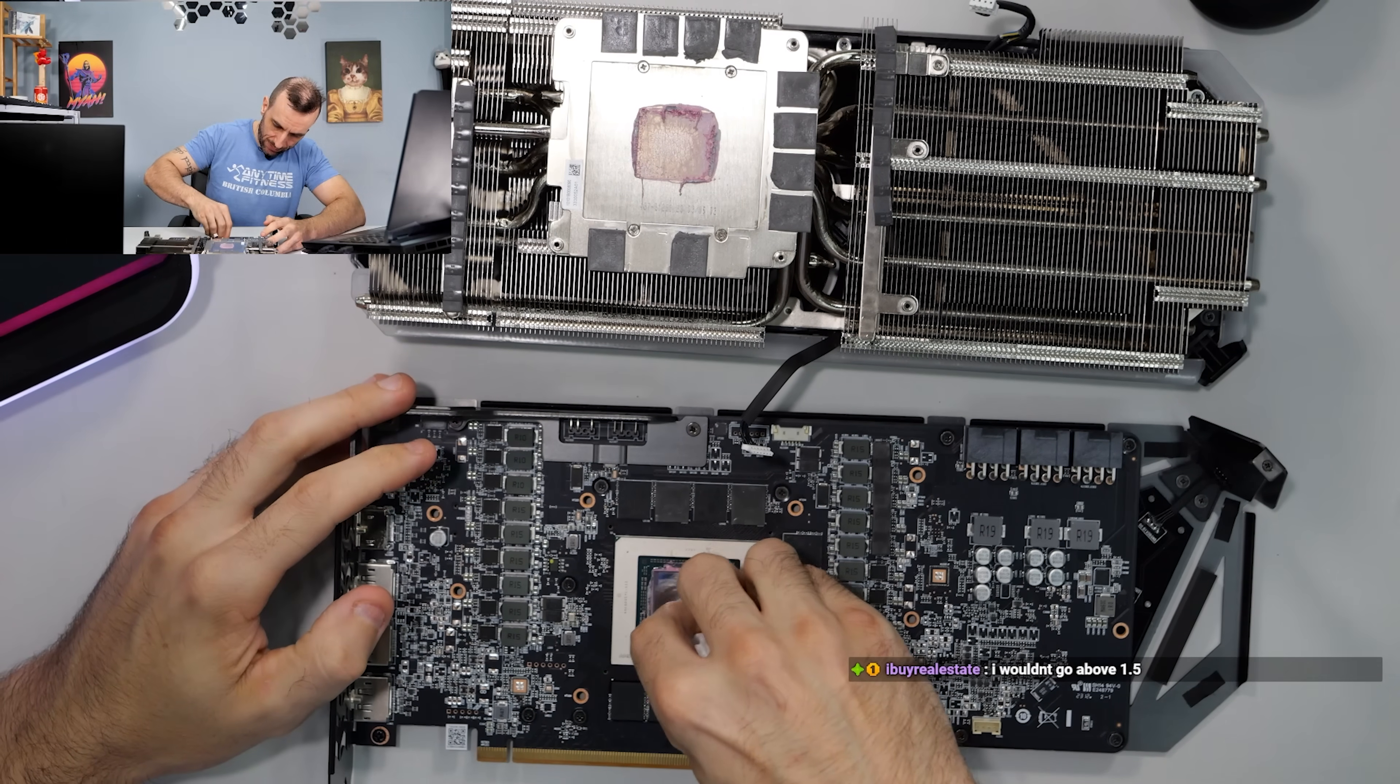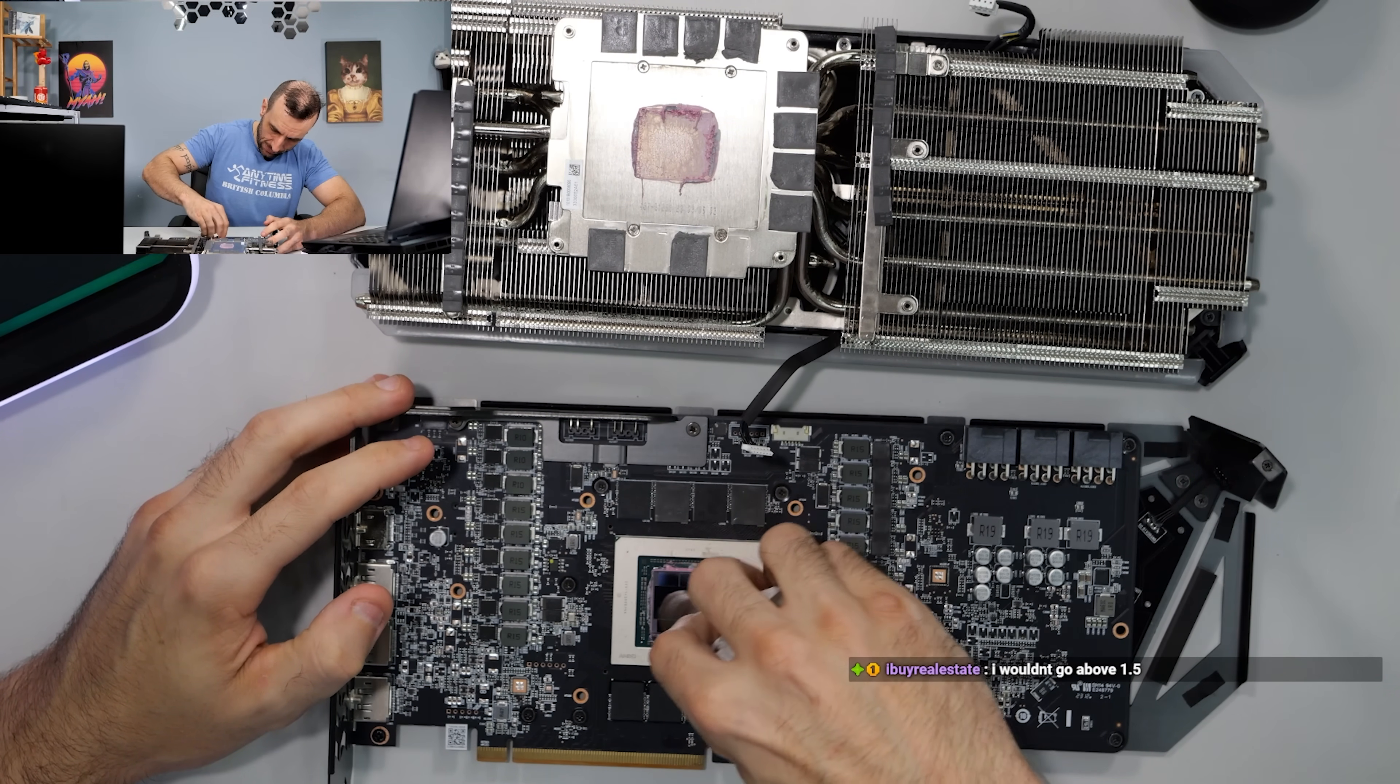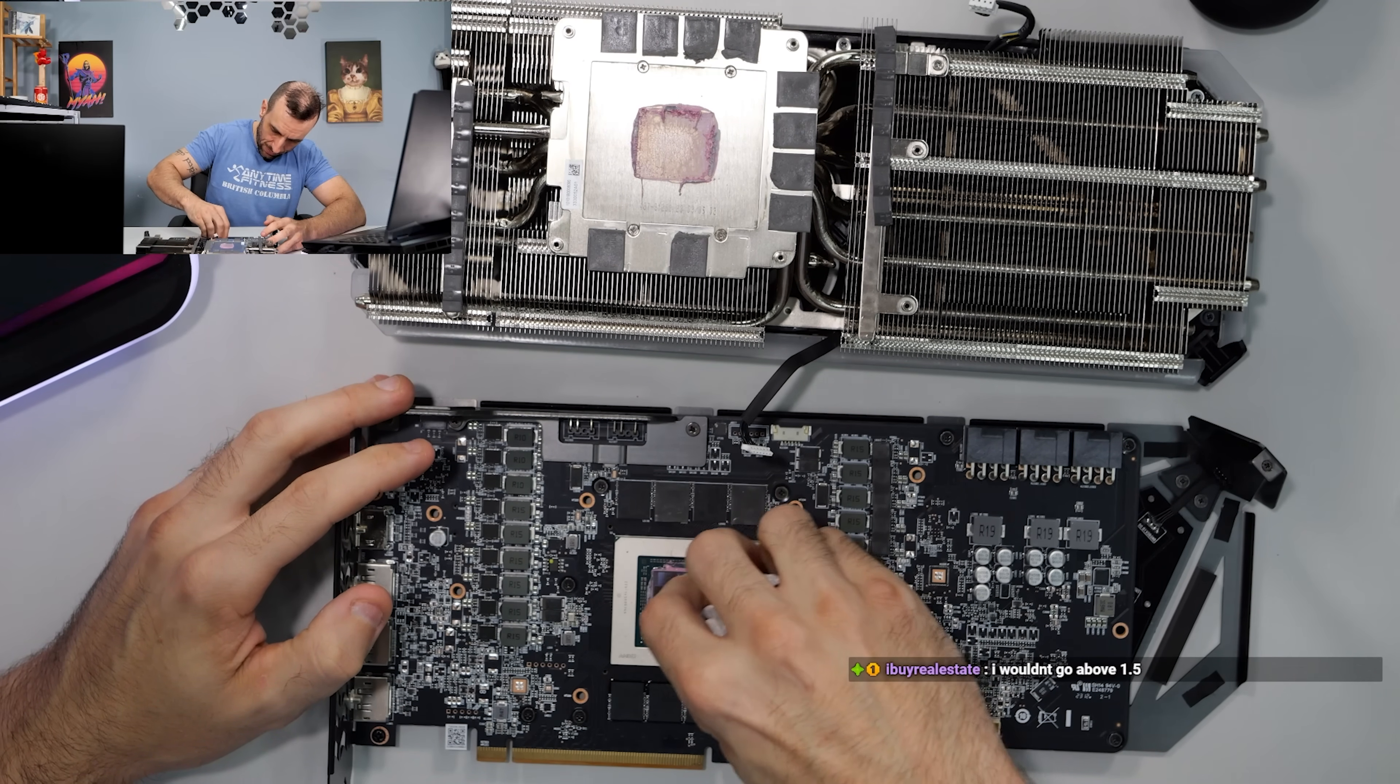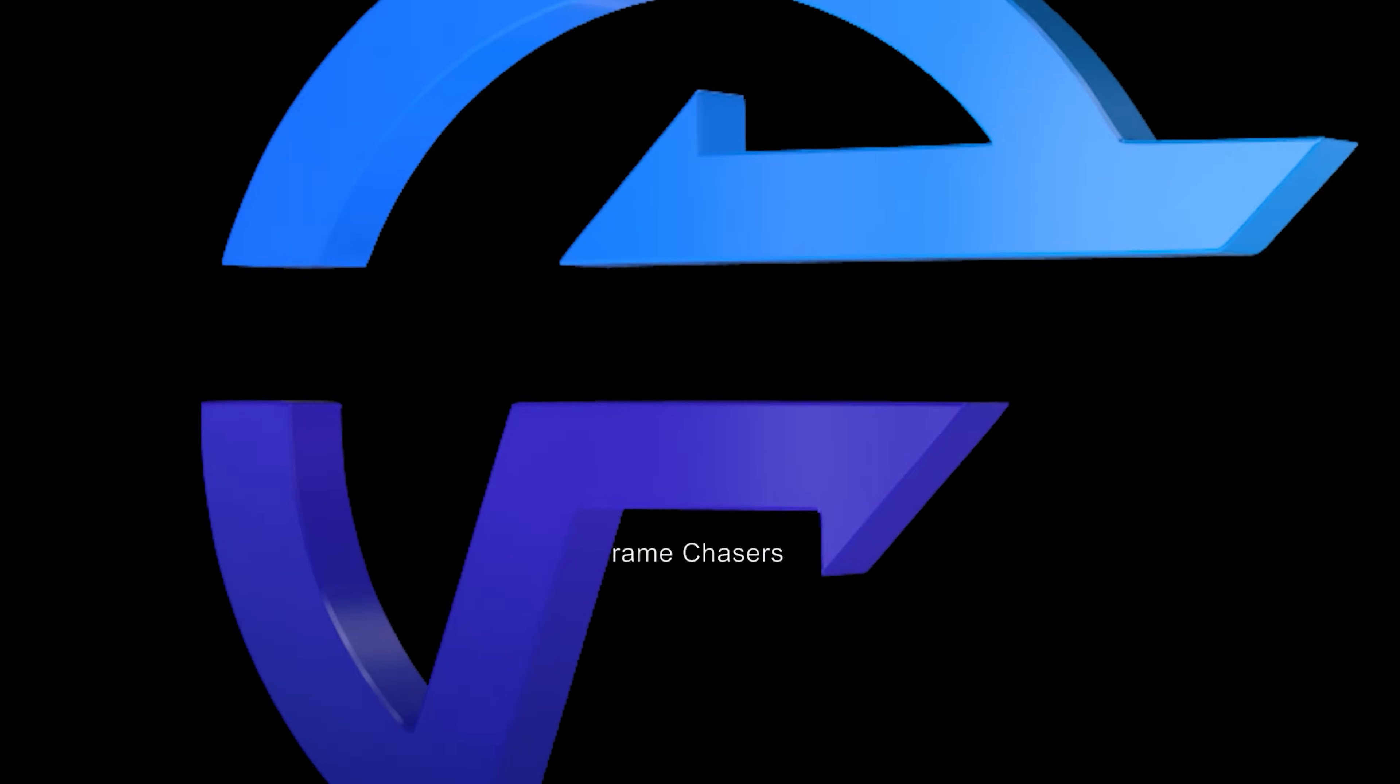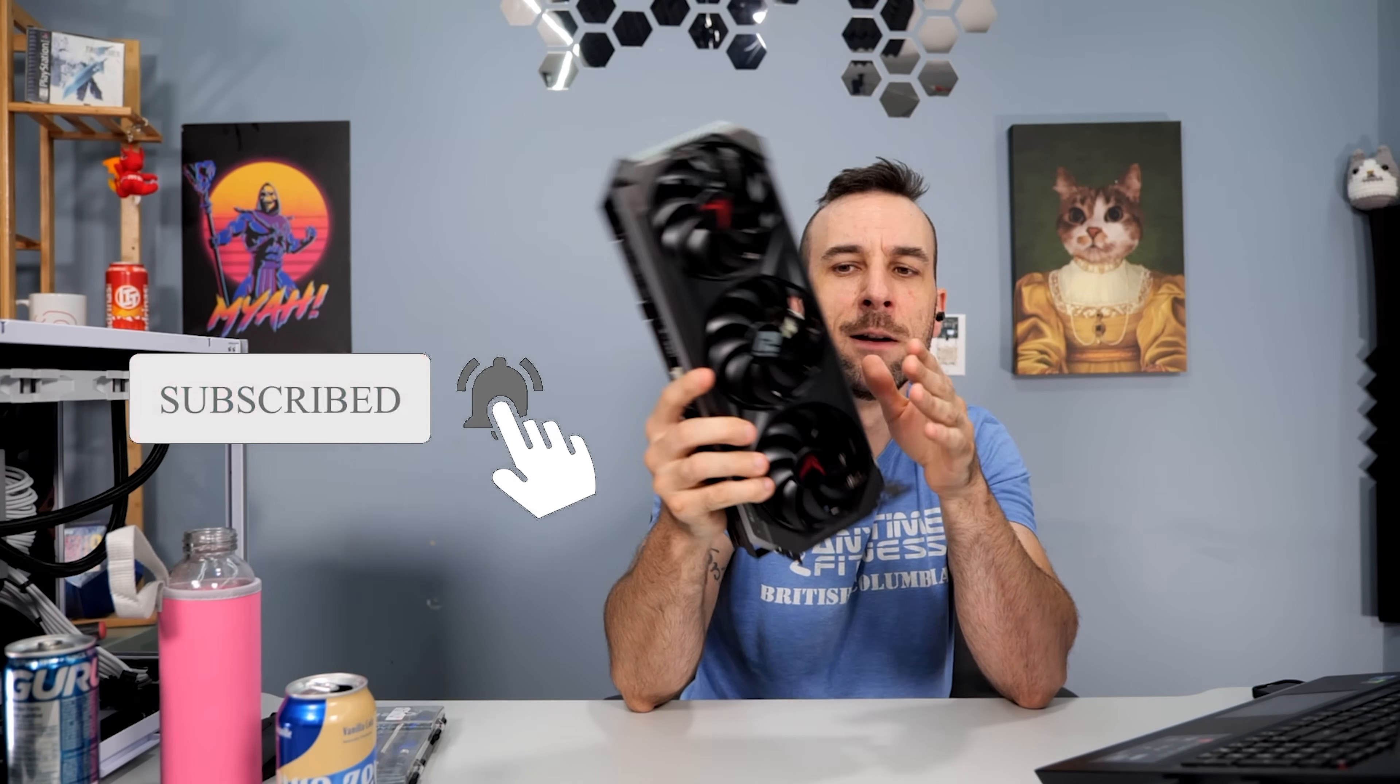Do not do this at home. It's not worth it. Liquid metal on a graphics card is never worth it. But I need to take, this is the Red Devil, obviously the 7900 XTX.